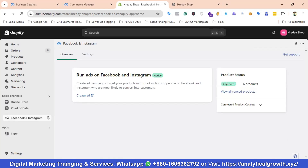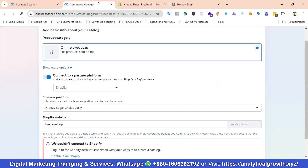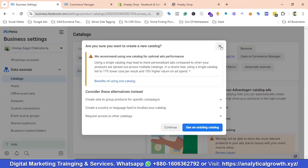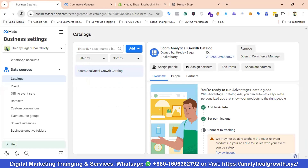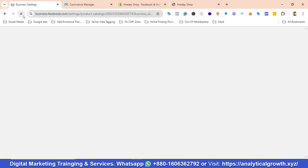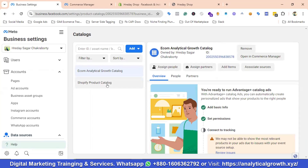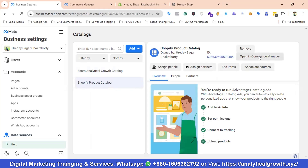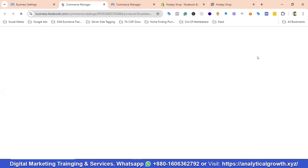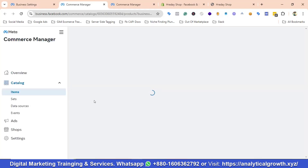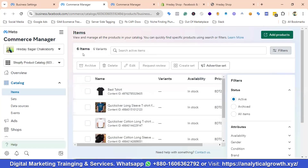You can see it now shows Approved — six products. Let's go to the Catalog and refresh the screen. You can see the Shopify Product Catalog has been created. I'll select it and click Open in Commerce Manager. You'll see the approved items — six items have been approved.